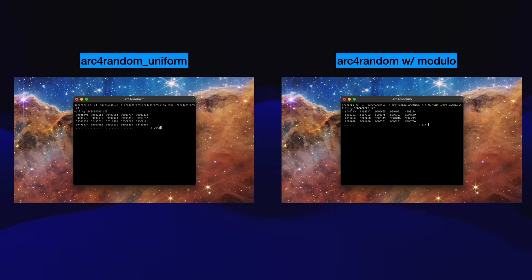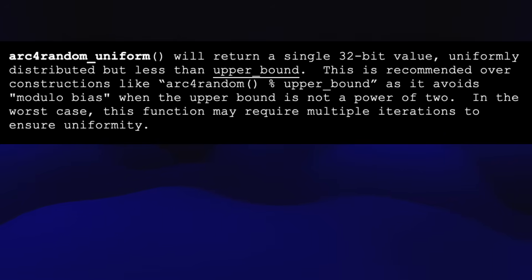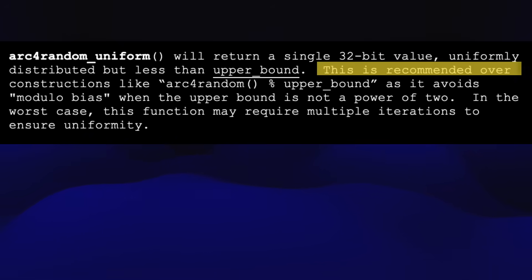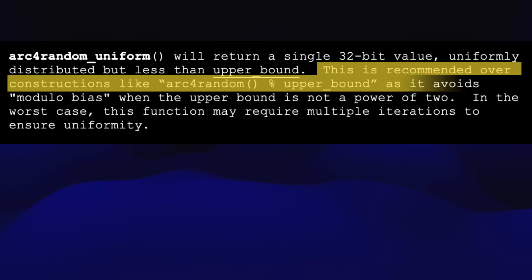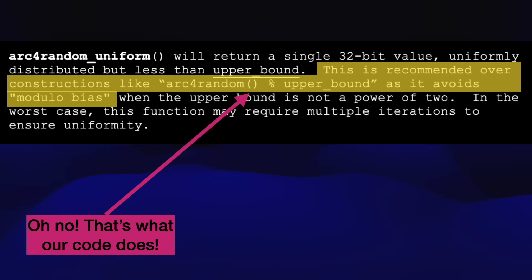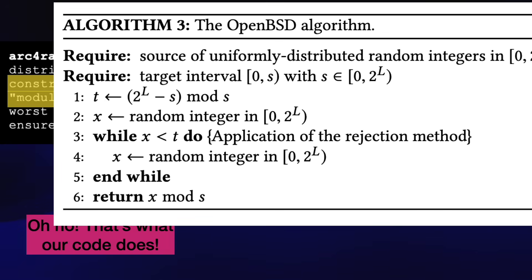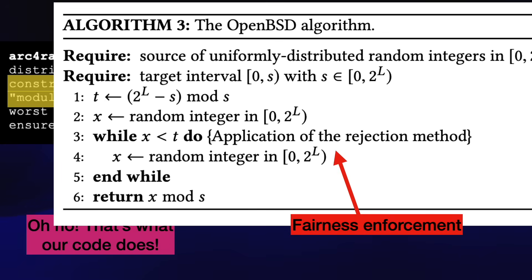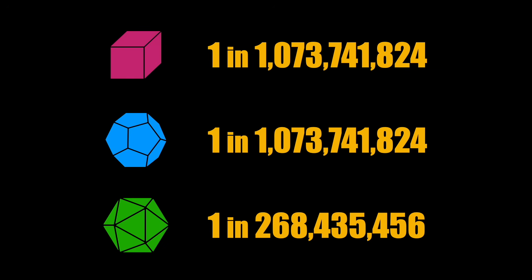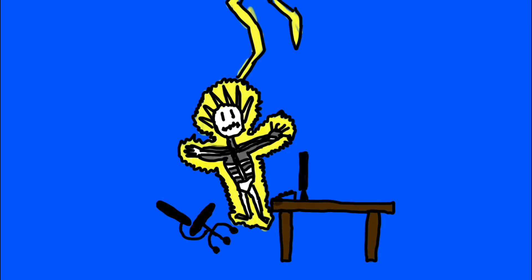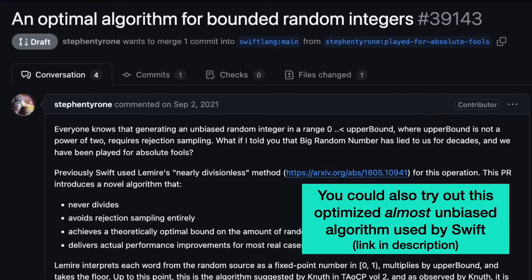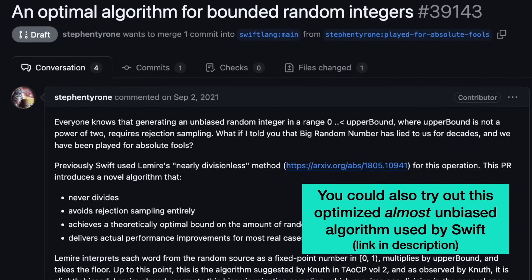So the roll your own modulo method has a problem. As the arc4random_uniform man page explains, our code is biased. Our random number source can generate 2 to the 32nd possible numbers. Since 20 doesn't divide evenly into that, then some numbers are going to come up slightly more frequently. arc4random_uniform solves the bias problem by trying again whenever the unfair case happens. But if the output range is small, then the unfair case is really uncommon. It's less than 1 in 100 million for our d20 roll. You're more likely to be struck by lightning. So you can use the retry loop, but it's mostly only getting you style points if your range is small.